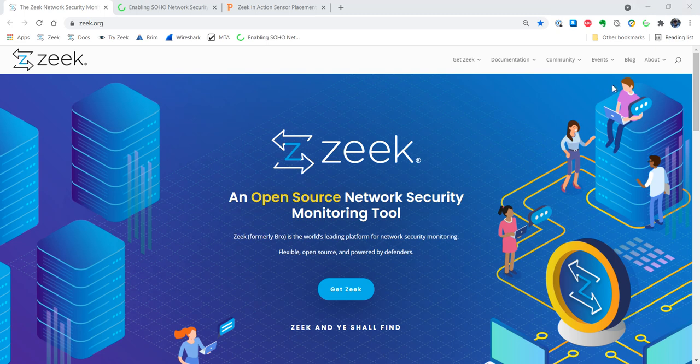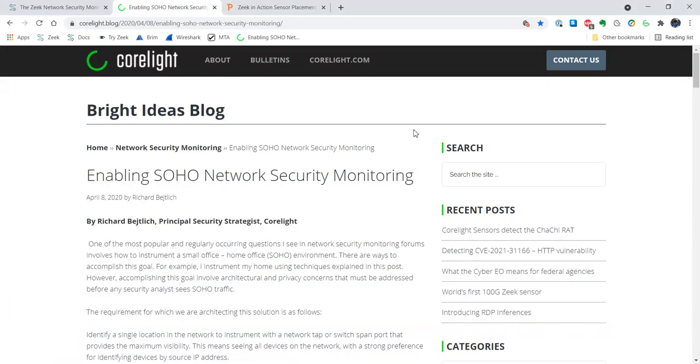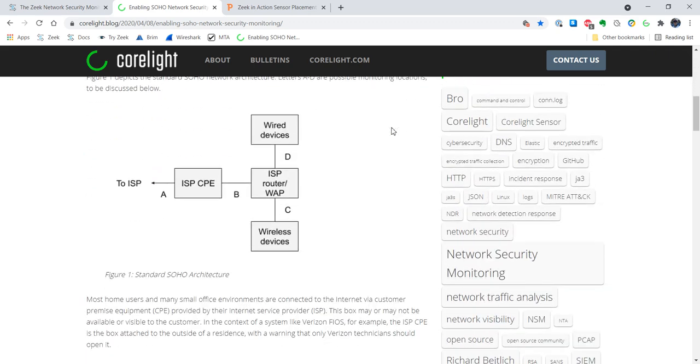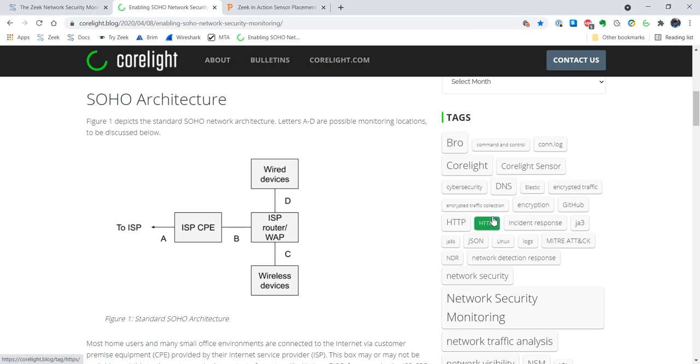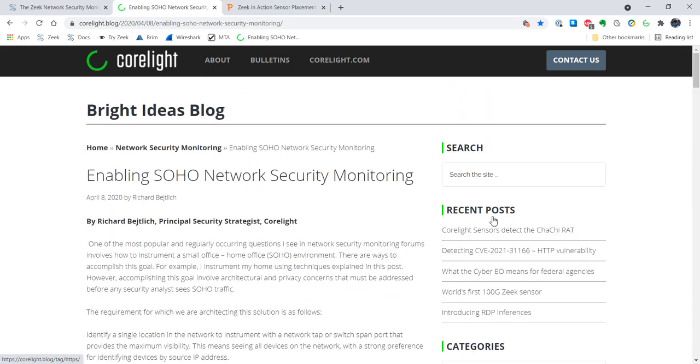Before I talk about that, I wanted to point anyone who's interested towards a blog post I wrote for Corelight called Enabling SOHO Network Security Monitoring. This is the type of information that you might need if you're deploying to an environment that looks something like this, where you have a single box that was delivered to you by your ISP and it has both a four port switch on the back usually and it has a built-in wireless access point. If you're interested in understanding how to instrument that environment, I suggest taking a look at this blog post. Just Google for enabling SOHO network security monitoring or just go to corelight.blog and you'll find it.